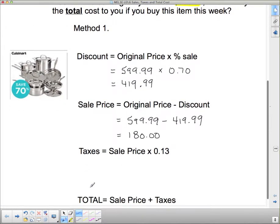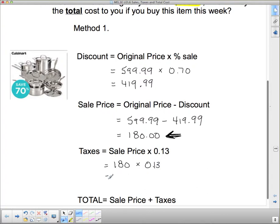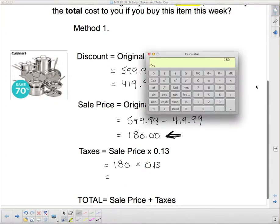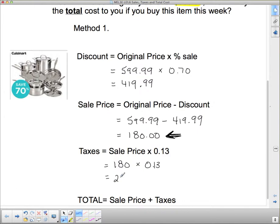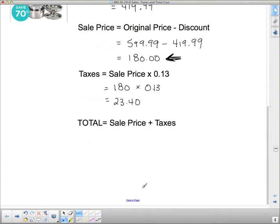Now we have to calculate taxes. The taxes are calculated on what we pay, so the original price is no longer part of this problem at all. We take the $180 sale price and multiply that by the 13% tax rate, which tells us how much tax we have to pay. So $180 times 0.13 gives us $23.40 in taxes on top of our sale price. Then to get the total, we pay the sale price plus the taxes: $180 plus $23.40. We just add them together, and what we are actually paying is $203.40.